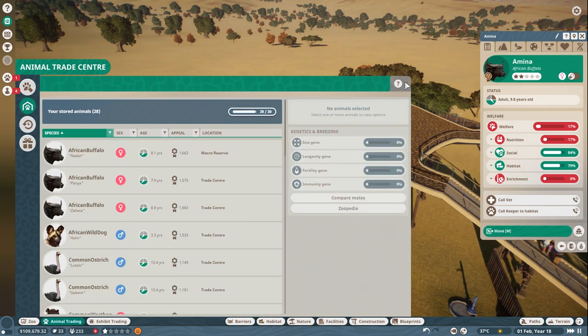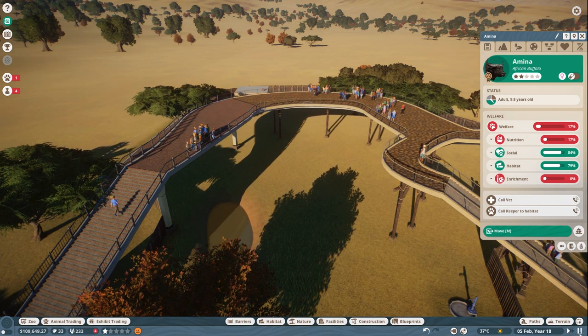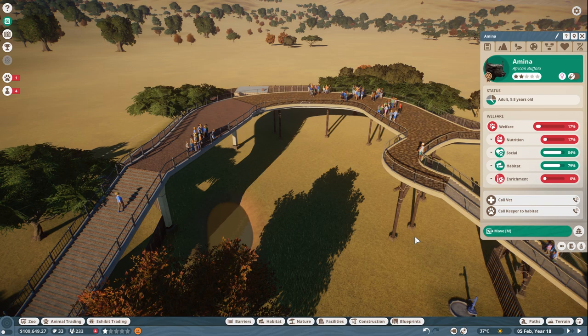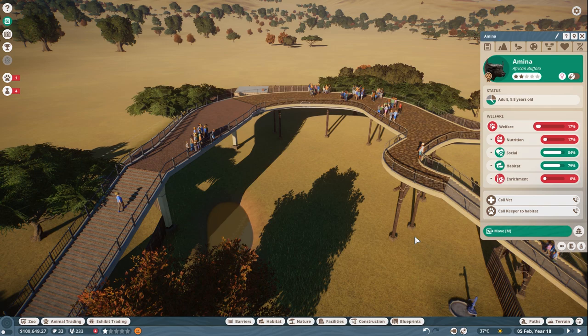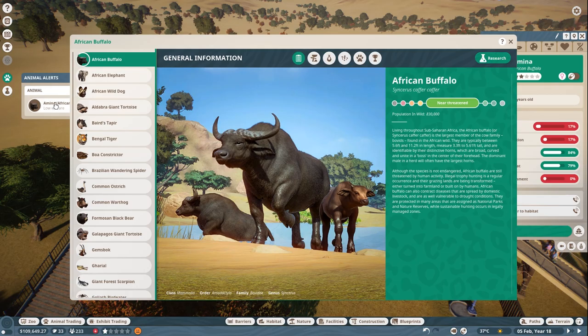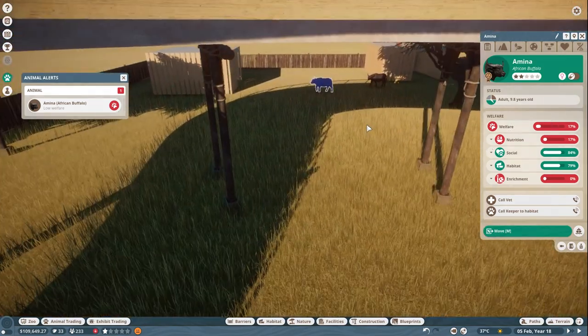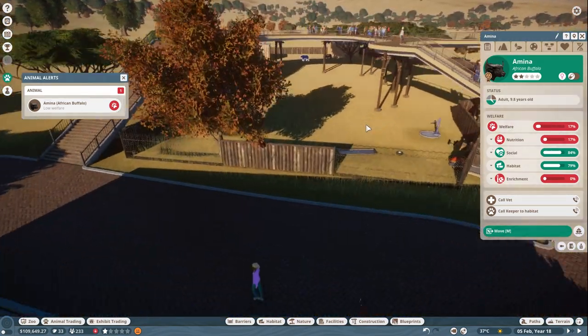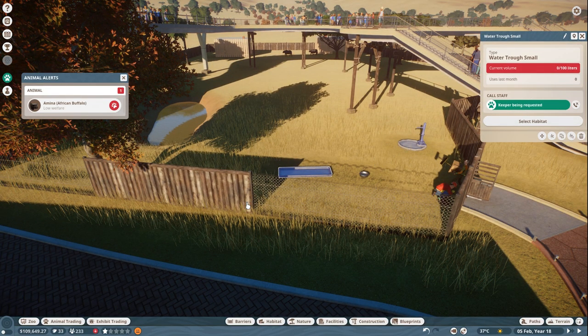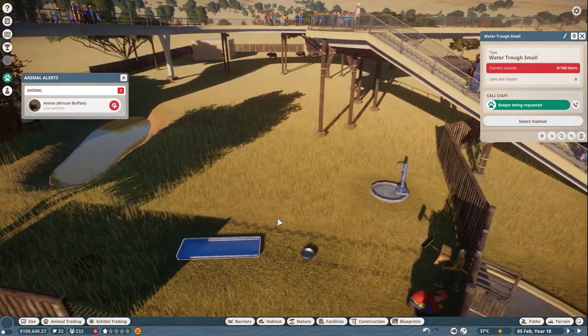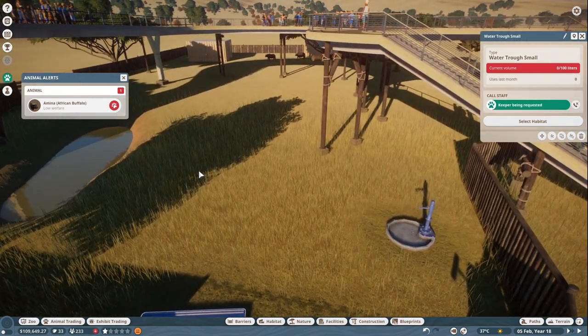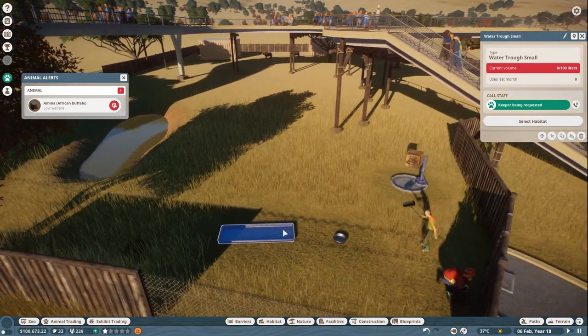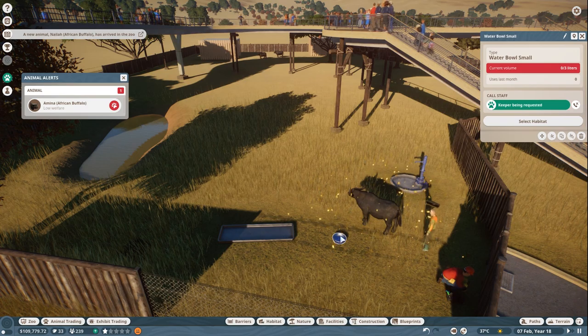Let me go back because I really want to get most of these Buffalo out. So we're going to add a female to this pen. Let's go ahead and schedule that delivery. All right. Let's see the welfare of this pen for Buffalo's isn't good. It's only 17% nutrition, 17% social is good because we have a few in here now and the habitat is at about 79%, but we do have to add more to it. So I'm going to call a keeper here. We're only making 18 right now, but that's okay.